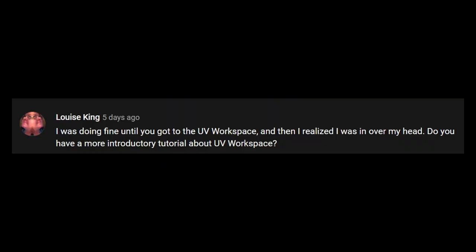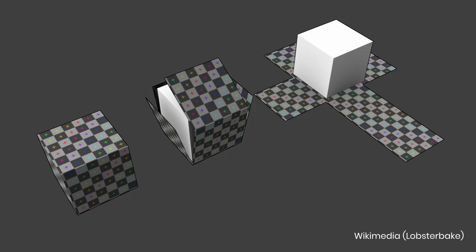This was a requested tutorial. UV mapping is how we take a 3D mesh to a 2D space in order to texture the model. Think of it as unfolding a box and laying it out flat.